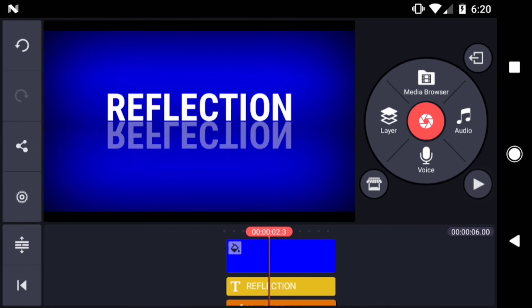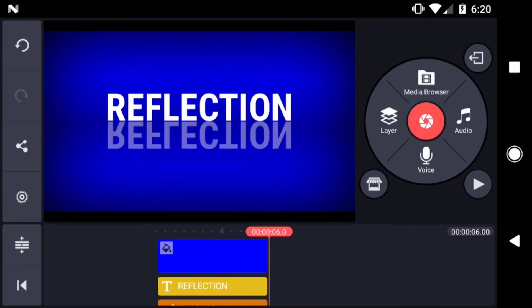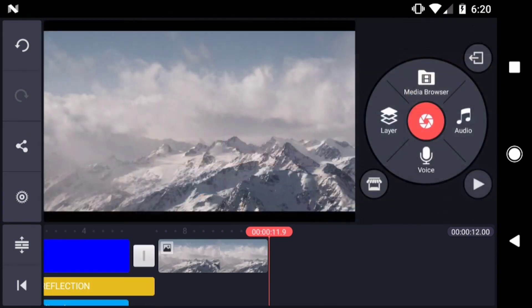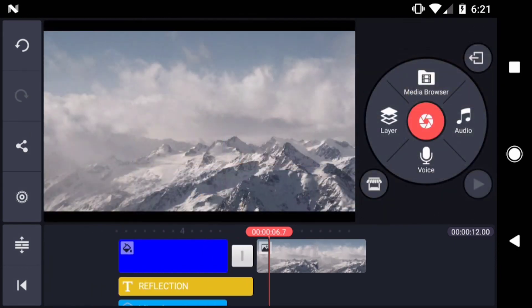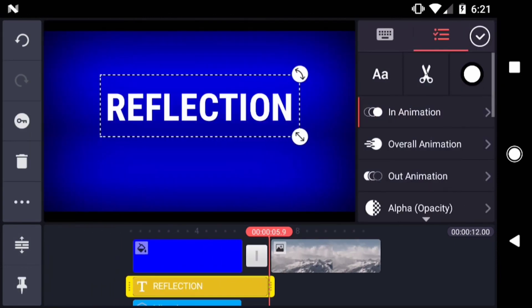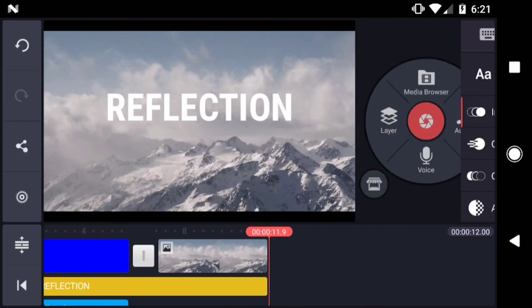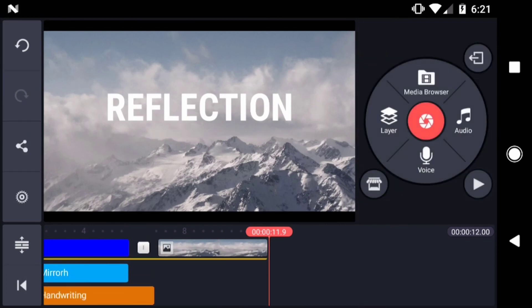Just remember with the mirror effect that your background will be reflected too. So choose a background that looks like a reflective surface for best results. Or just experiment and see what you get.